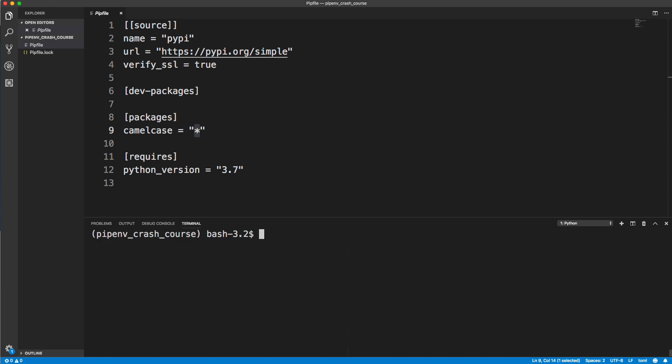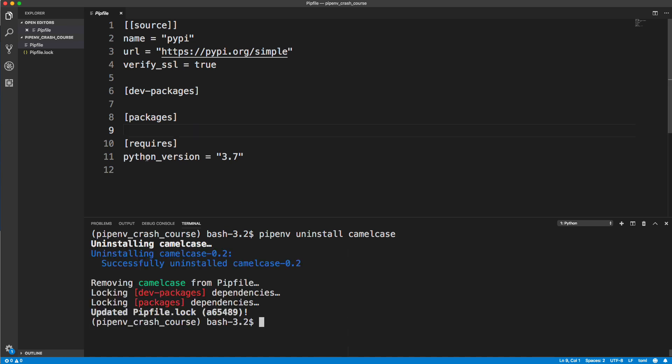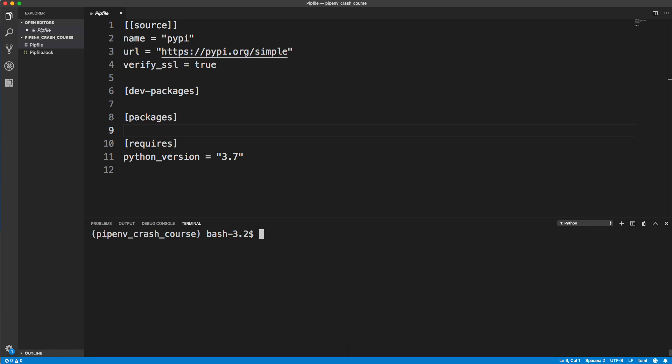Let's go ahead and uninstall a package. We'll say pipenv uninstall camelcase. It'll uninstall it, and you can see now it's removed from packages. If I run pipenv lock dash r, there's nothing there.